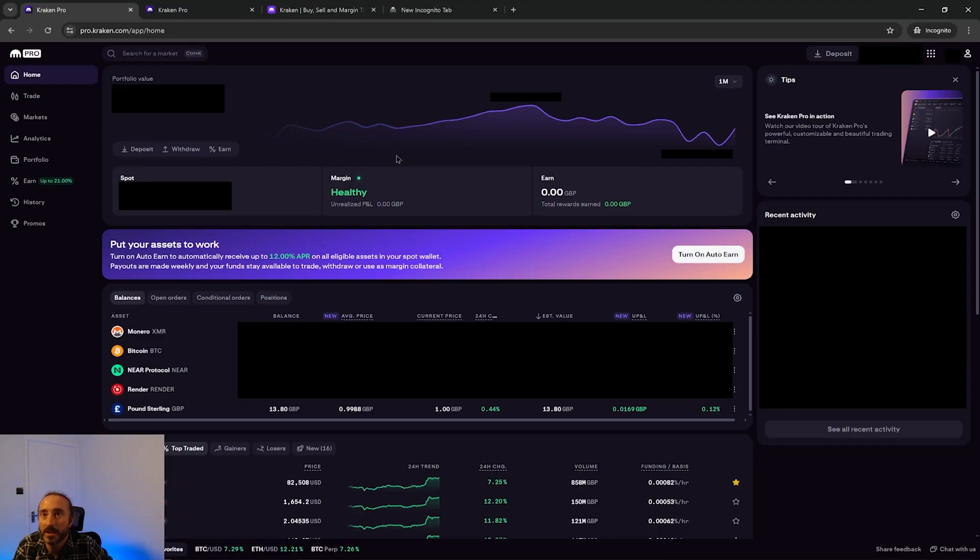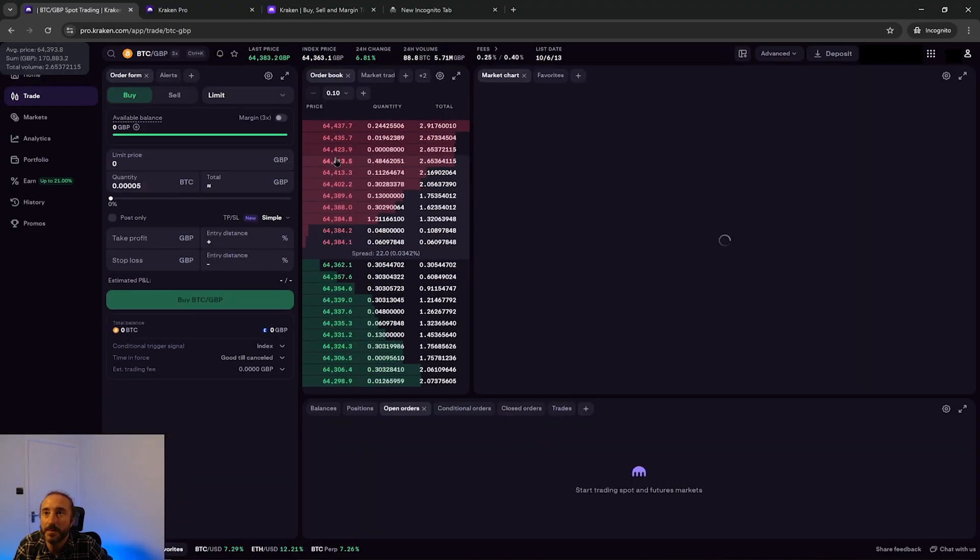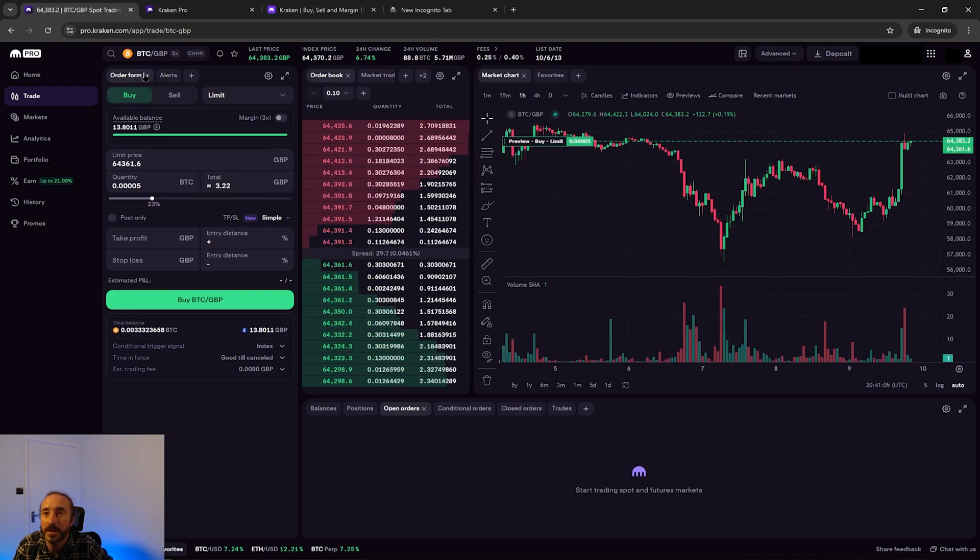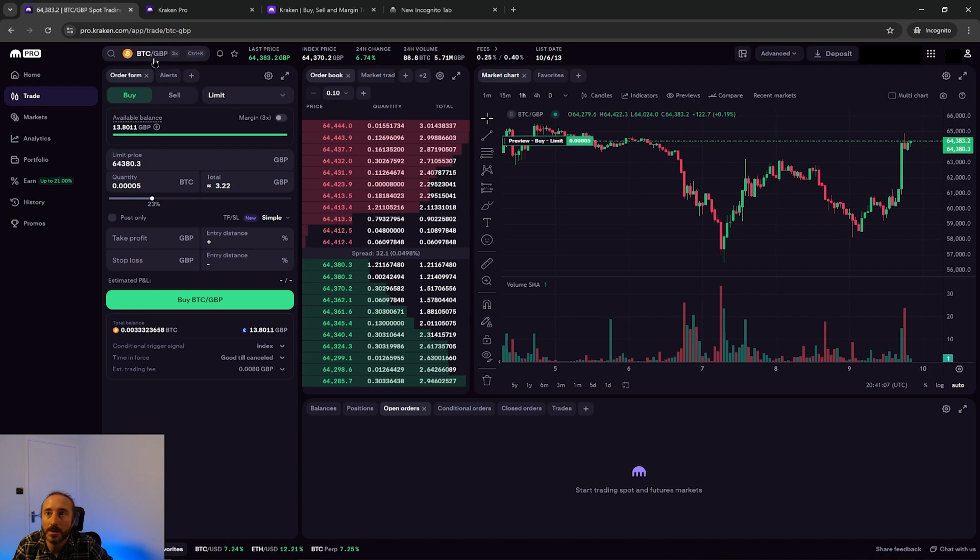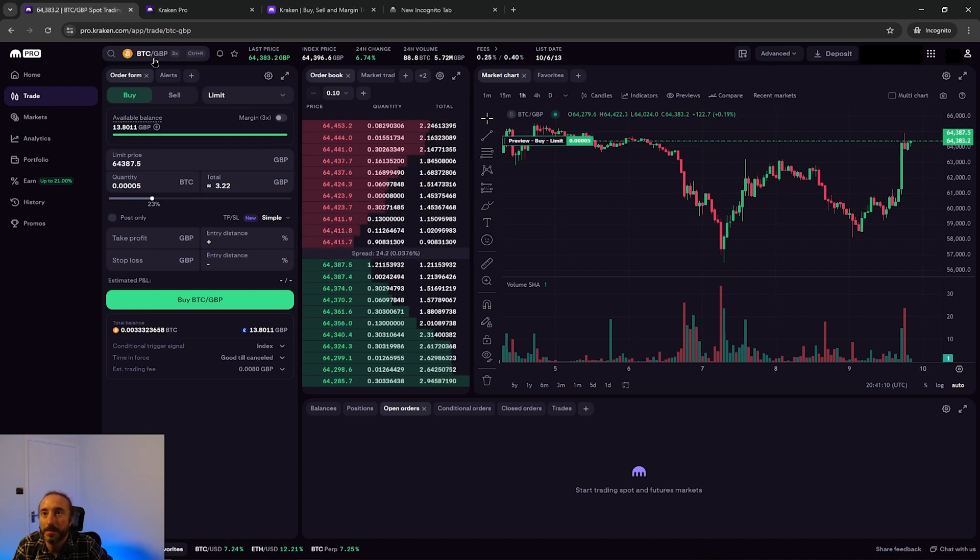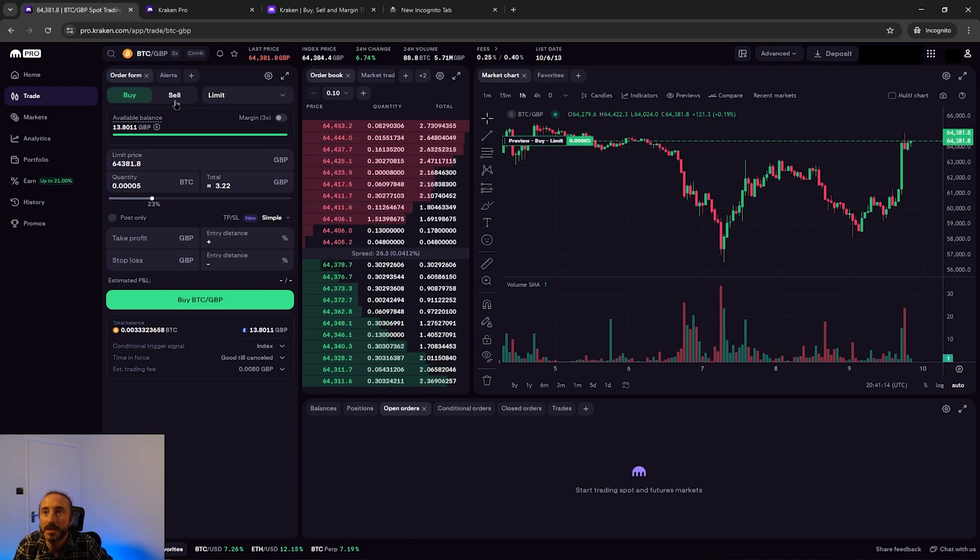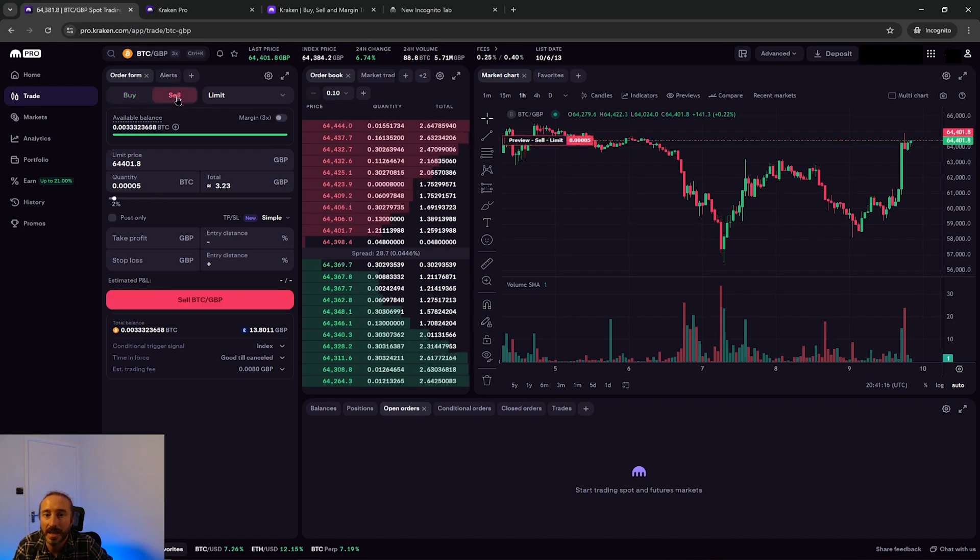Once you are on your Kraken Pro homepage you want to press trade on the left menu. On this next screen on the top left side of the screen you can choose your trading pair. For example I'm going to pick BTC GBP as I'm planning to sell BTC for Great British Pounds. Then below this you want to make sure sell is selected.